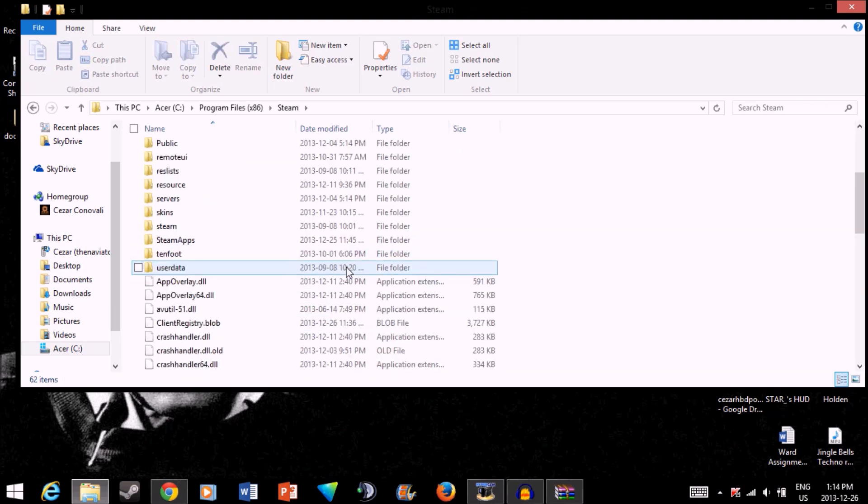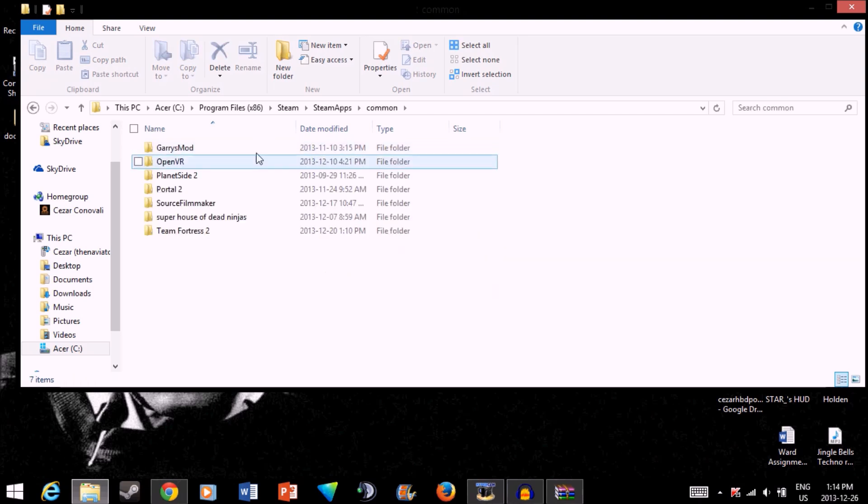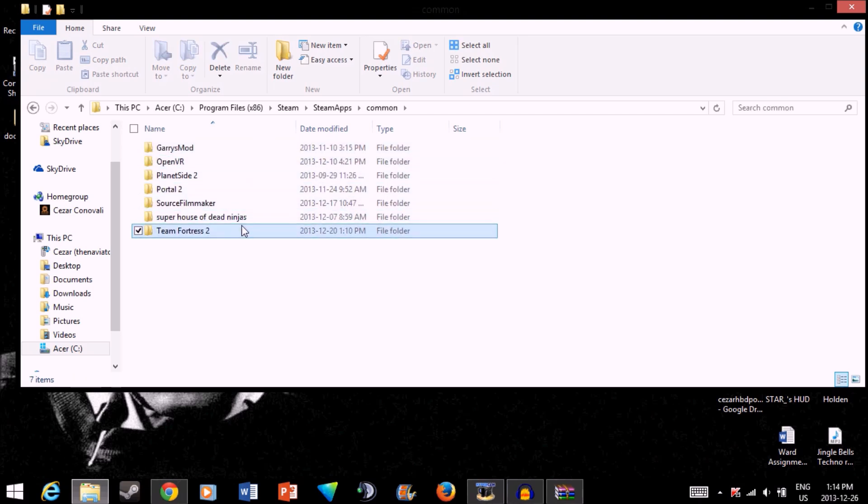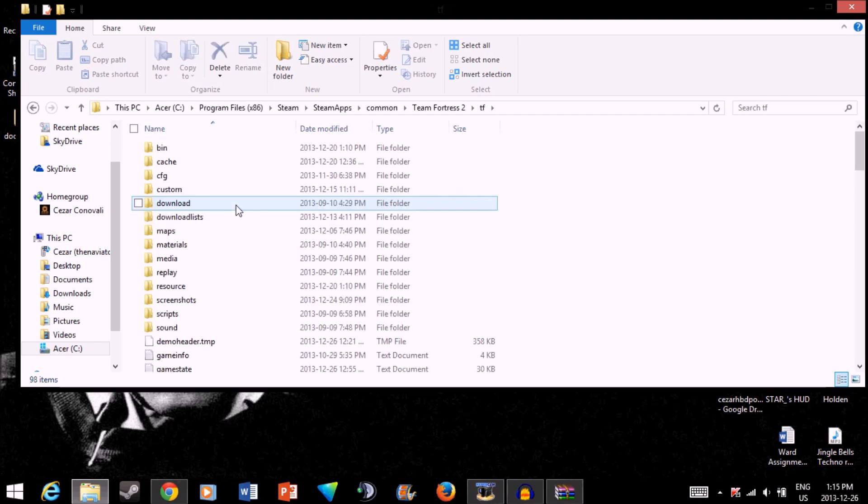Then, you're going to want to go to SteamApps, Common, find Team Fortress 2, TF, and then you want to find your custom folder.